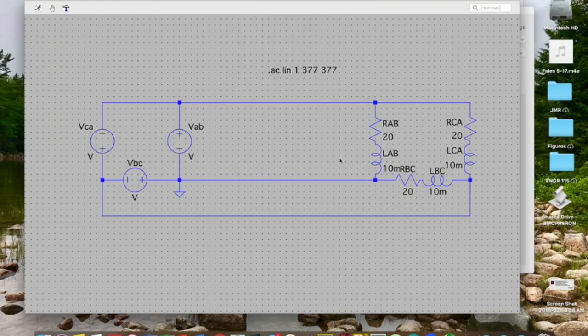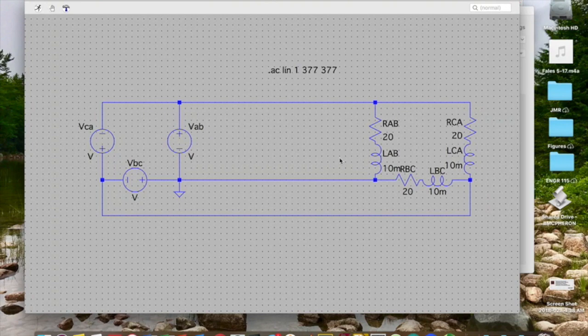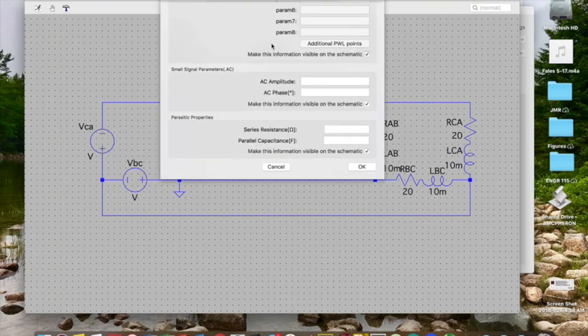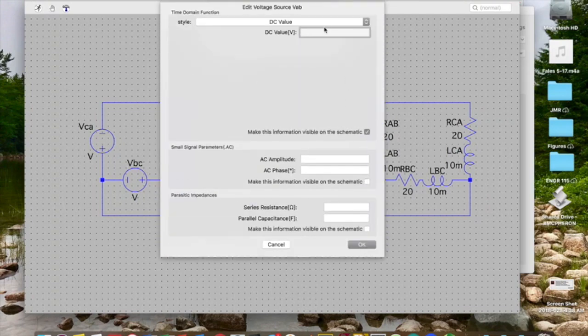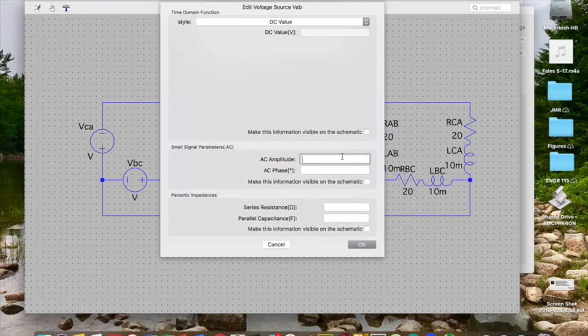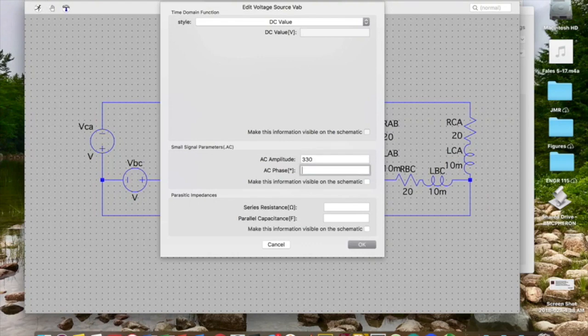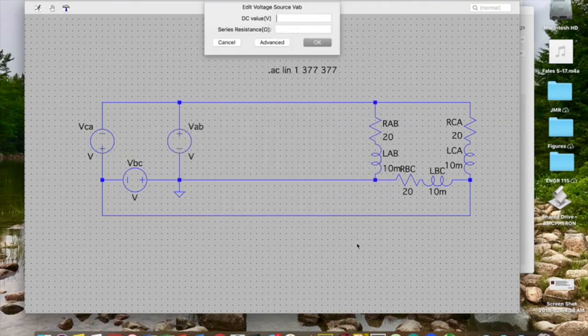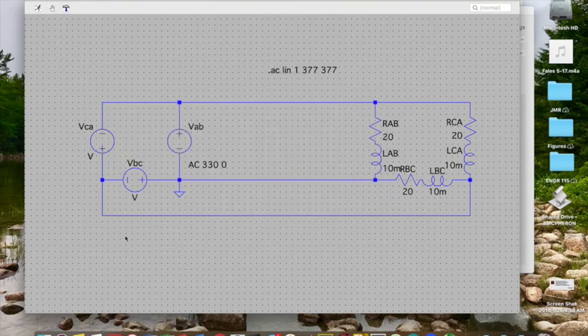If I'm choosing to use an AC sweep, the source value has to be AC. So I'm going to right click on the source itself. If I click advanced, that brings me here. Now this is a little confusing because we actually have an AC source but it's called a style DC value. I'm going to click off of make this information visible on the schematic and then I'm going to add an AC amplitude and an AC phase. My AC amplitude was 330. My phase for the A was 0 degrees and I'm going to click make this information visible on the schematic. Hit okay. Let's do the same thing down here.